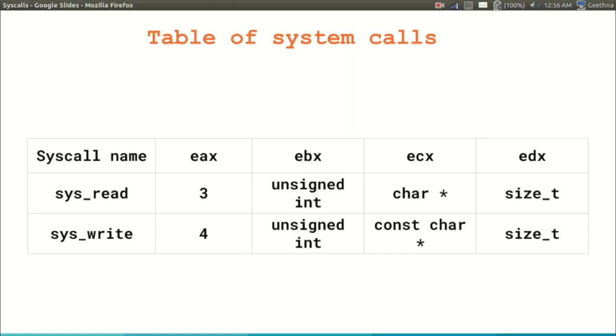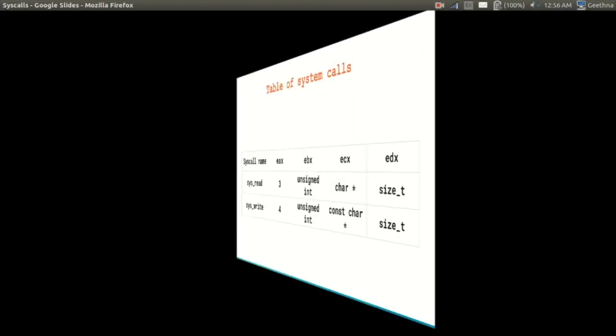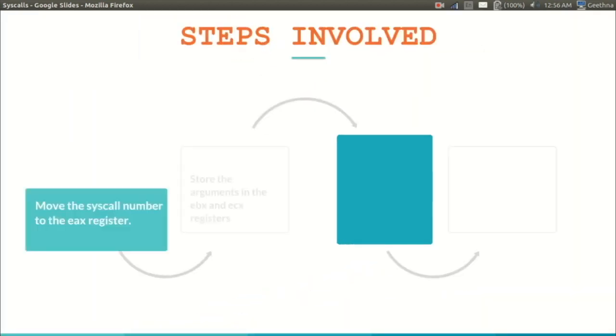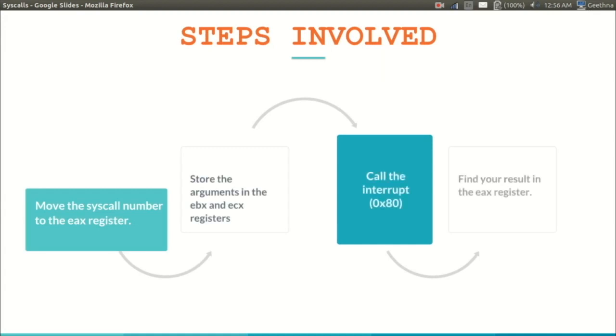The first step is moving the syscall number to the EAX register. The second step is to move the arguments to the EBX register and ECX register. The third step is to call the interrupt, that is int 0x80. And then finally we will get the return value in the EAX register.